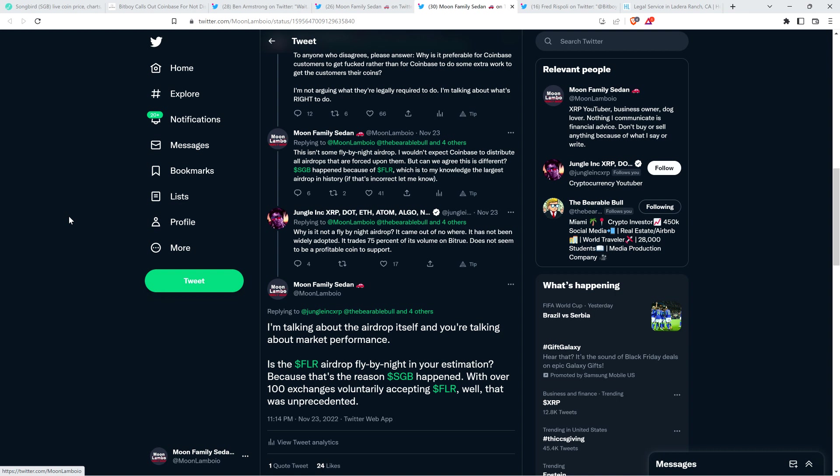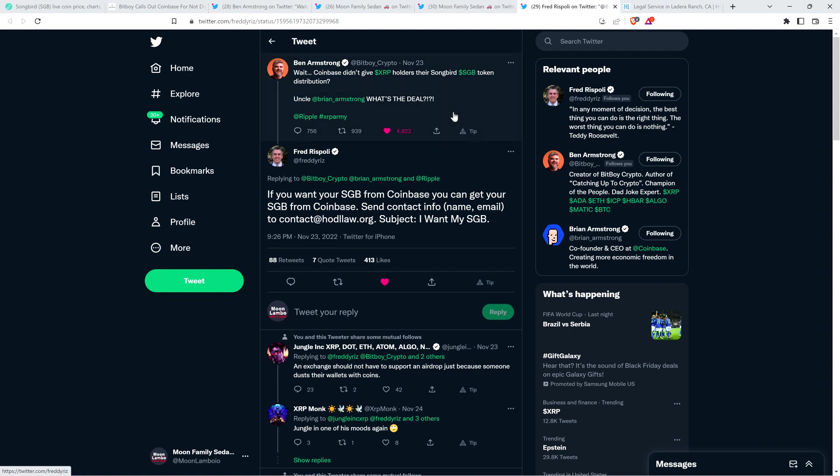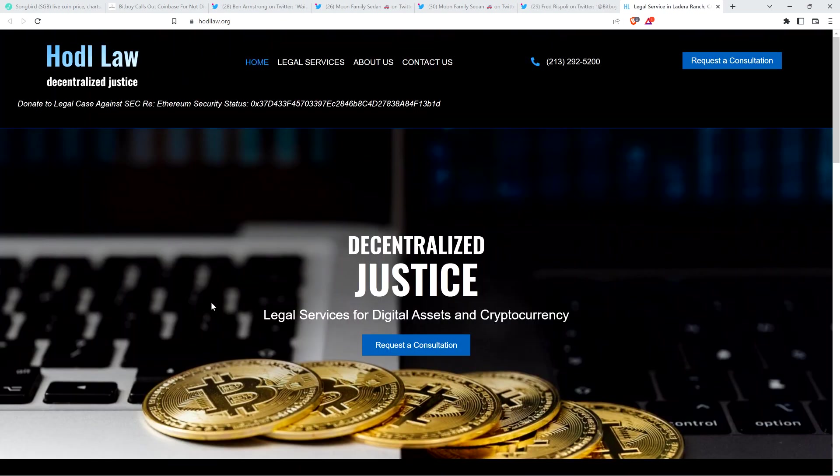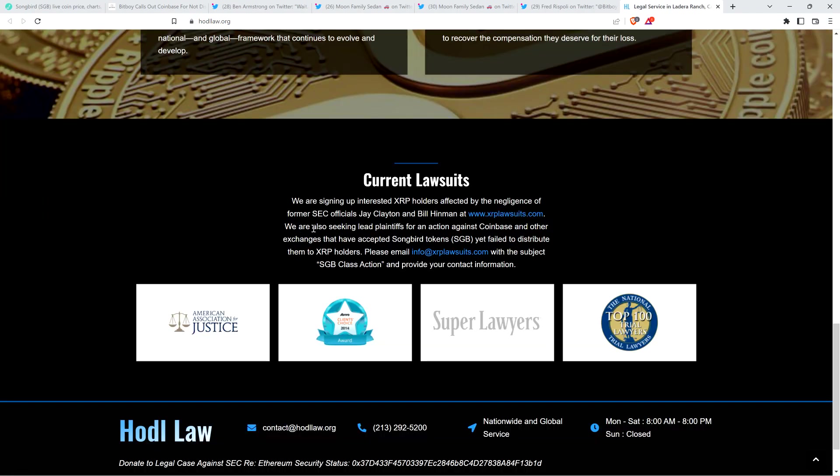Let me know what you think in the comment section below. If anybody disagrees, we can just get out. No, I'm just kidding. I wanted to highlight this. Fred Rispoli wrote to Ben Armstrong and said, if you want to get your SGB from Coinbase, you can get your SGB from Coinbase. Send contact info, name, email to contact at hodllaw.org. Subject, I want my SGB. And even put it on his hodllaw.org website. We are also seeking lead plaintiffs for an action against Coinbase and other exchanges that have accepted Songbird tokens, yet failed to distribute them to XRP holders. Fred Rispoli seems to think that they're doing something that is illegal, and that's why he intends to file an action against them.